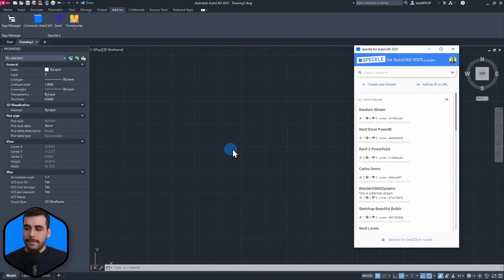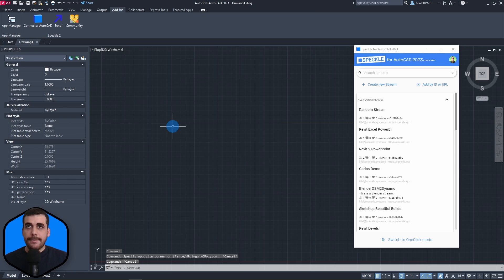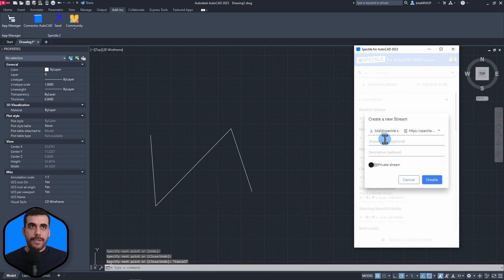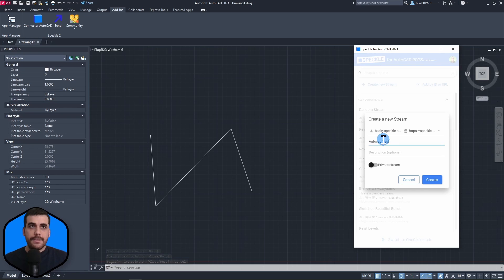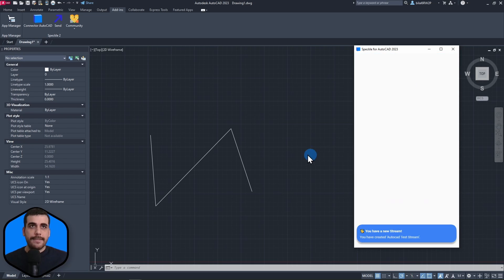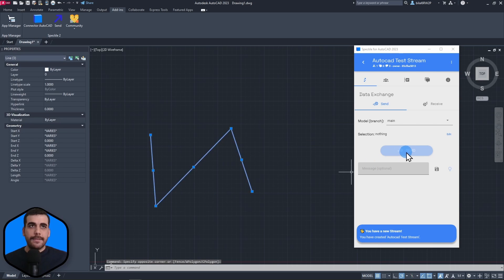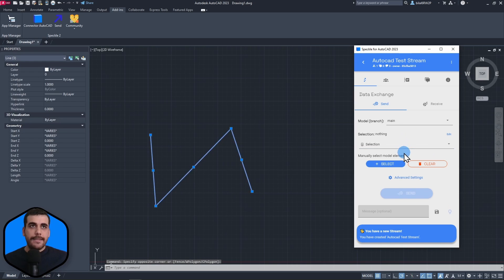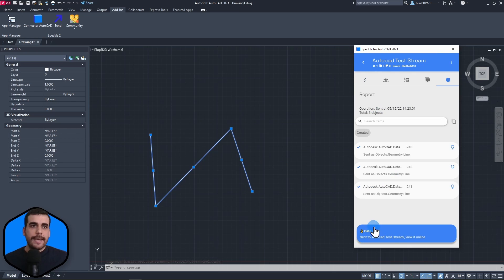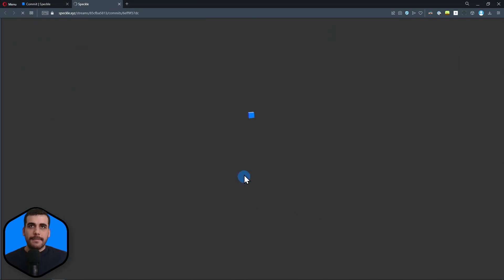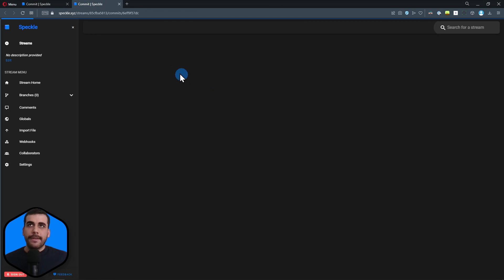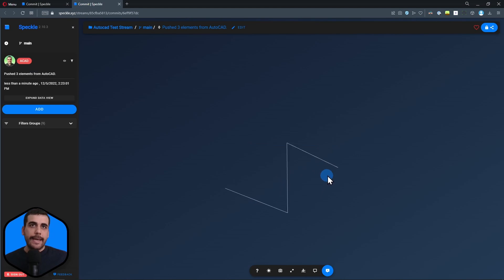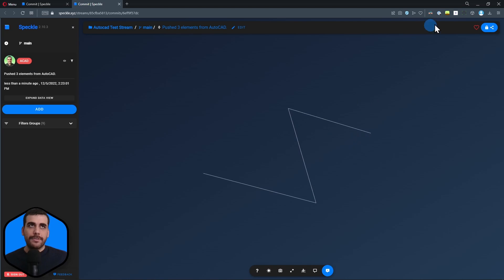Okay. Now, what we can do is, I don't know, let's create some lines and I'm going to create a new stream, AutoCAD test stream. I'm going to name it. I click on create. Let's select this and click on send. And just like that, you can start playing and sending from AutoCAD into Speckleverse.